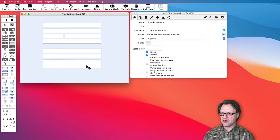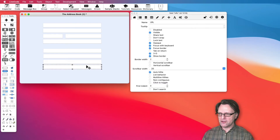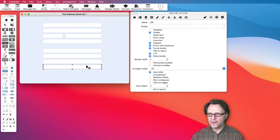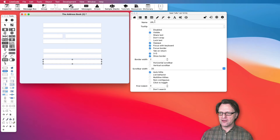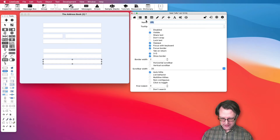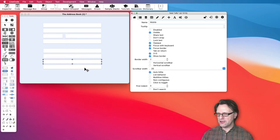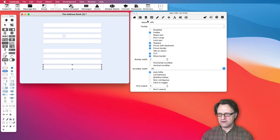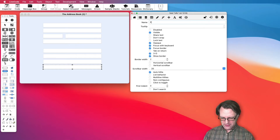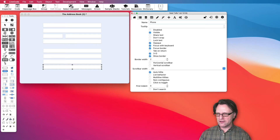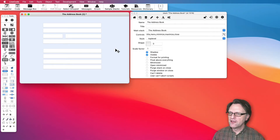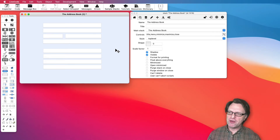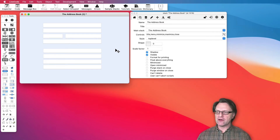Then I add the final fields down here: the URL, the mobile, and an ordinary phone — in case someone still has one. Now I have my basic layout.